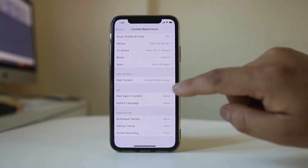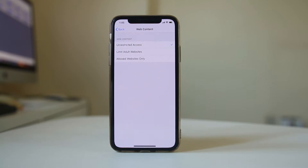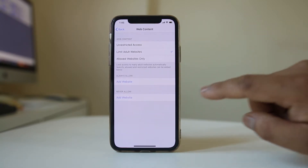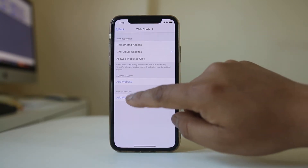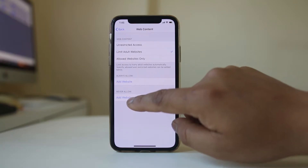Under this there is an option, Web Content — select it. Select Limit Adult Websites, and under Never Allow, select Add Website.